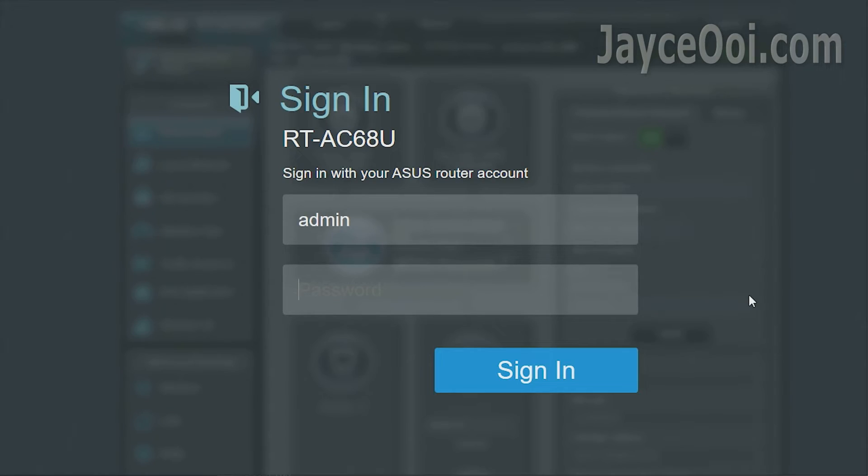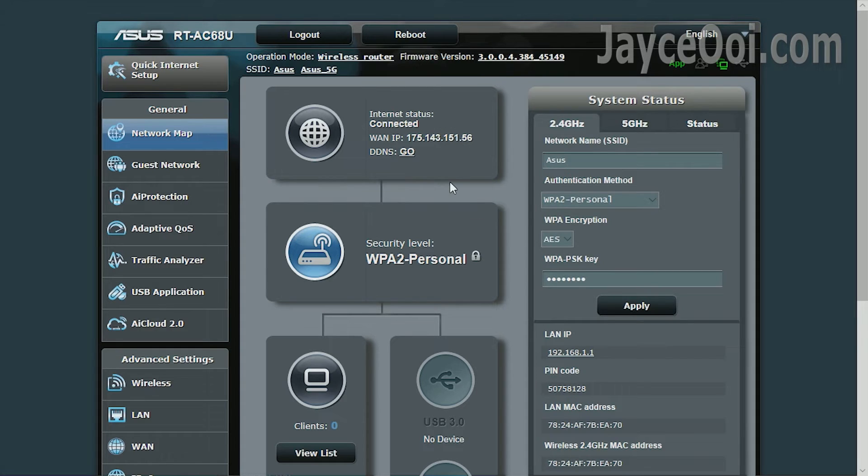Just log in then. You should see internet status as connected.